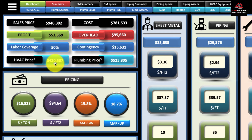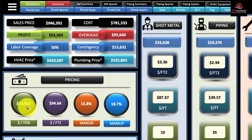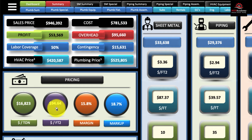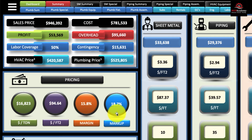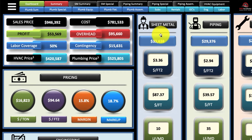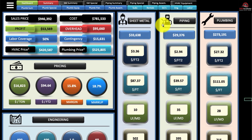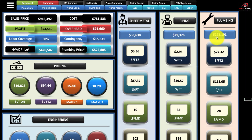There are separate spreadsheets for plumbing and for HVAC. You can see pricing parameters: cost per ton, cost per square foot for the total project, your margin amounts and your markup amount. Over here you have your trade breakouts — sheet metal, piping, and plumbing — and you can see the total cost and trade cost.